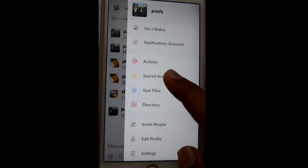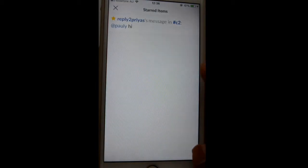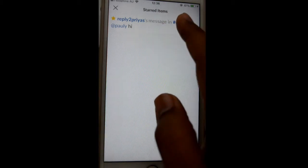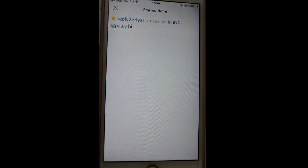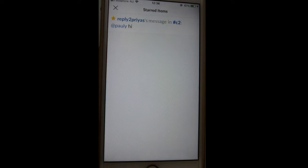Over there you will find the Starred Items button. Click on that and you can see the message displayed there because it has been starred. This feature is really useful if you want to filter out only specific or important starred messages. Thanks for watching this video.